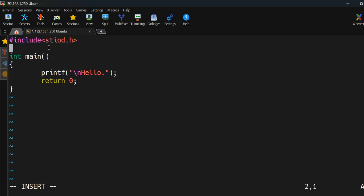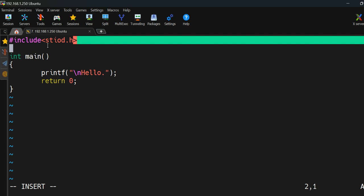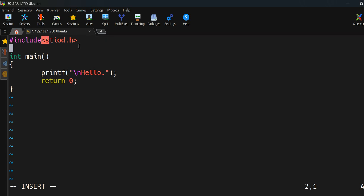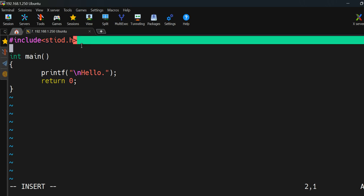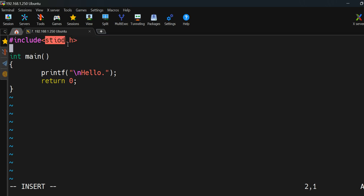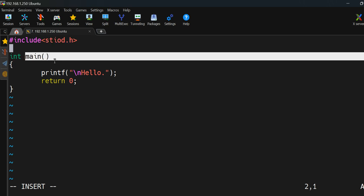Whatever you write inside the opening and closing angle brackets is a header file, and it ends with '.h'. After that, this is the main function. 'main' is a special function — from this place our program starts executing.